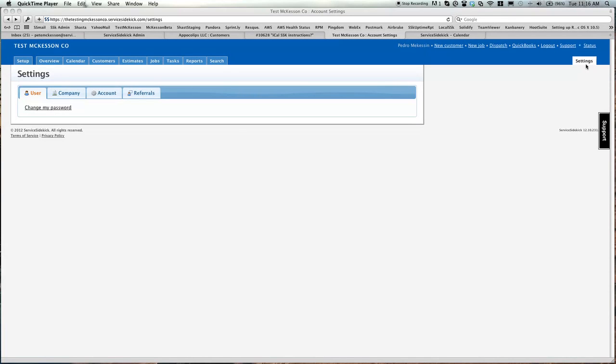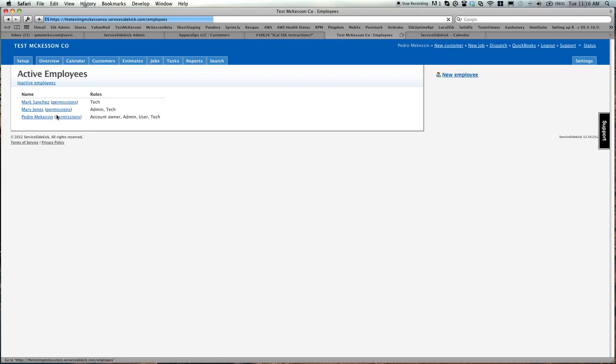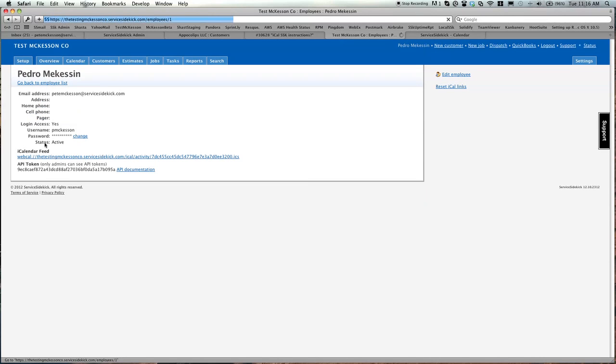Simply come to your Settings tab, click on Company, Manage Employees, pick one of your employees, and here's their iCal Feed.